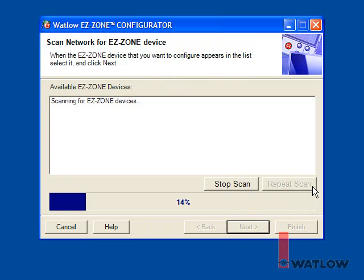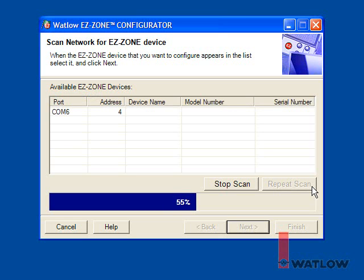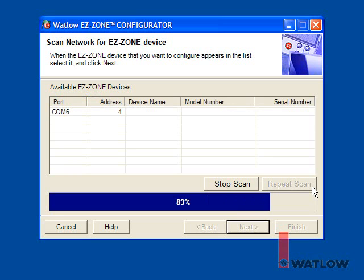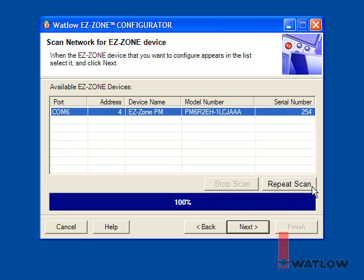If EasyZone Configurator can't find the COM port, you may have to acknowledge an error message and try again. If it cannot find a controller, check the items listed on the screen, then click Repeat Scan. Once one or more controllers are found, EasyZone Configurator displays a list of the found devices. That confirms that it is communicating and shows we have successfully installed the USB to 485 converter and correctly connected and configured the controller.